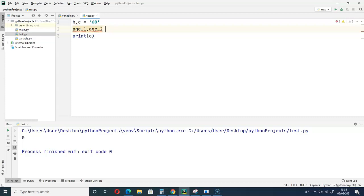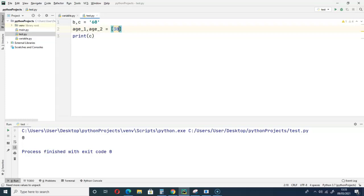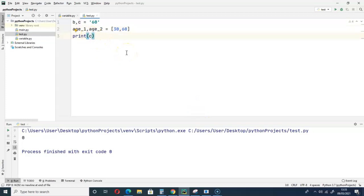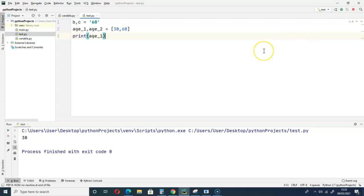Is equal to, remember we represent lists with square brackets, so we have a list of ages 30, 60. So let's call age_one and see what we get. We've got 60.